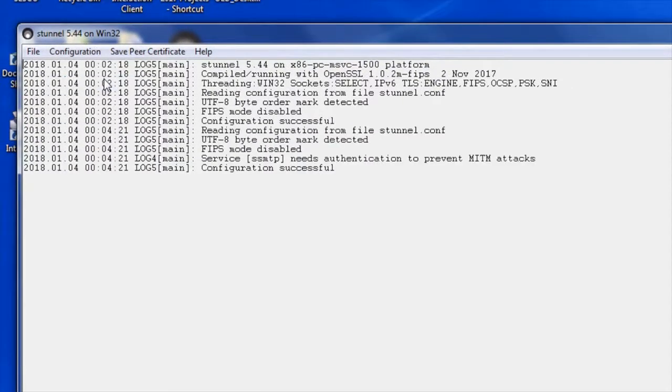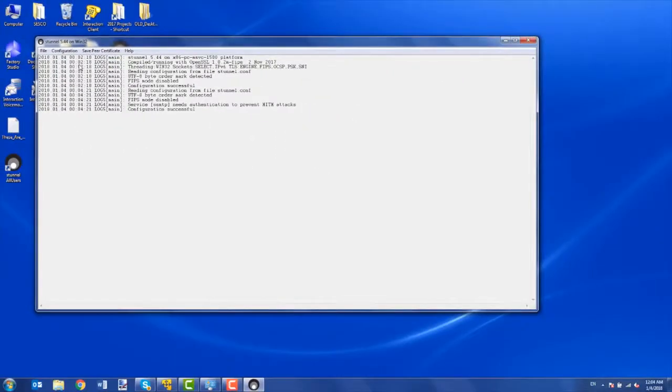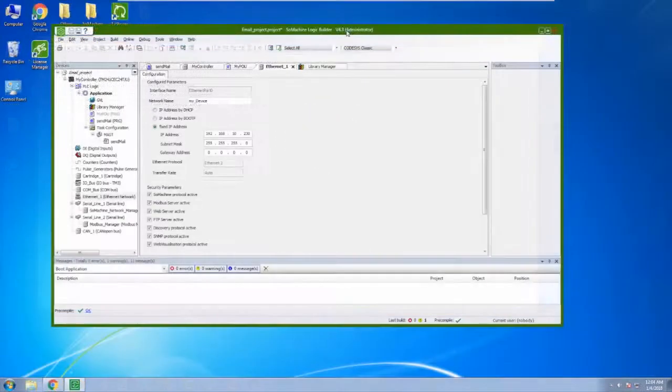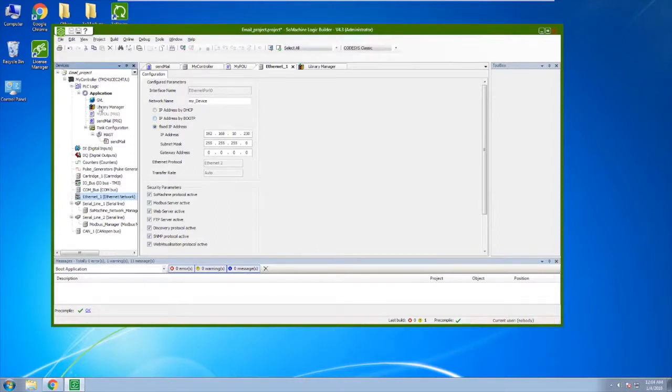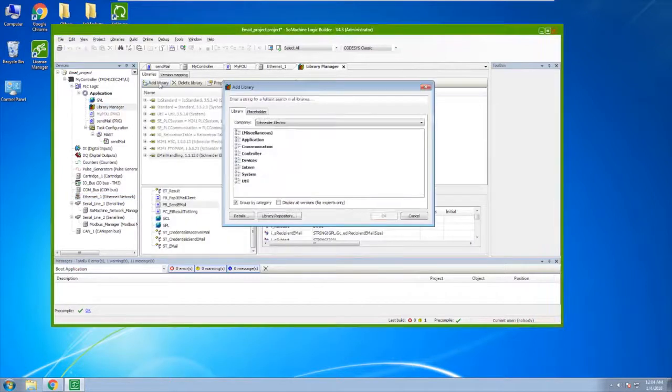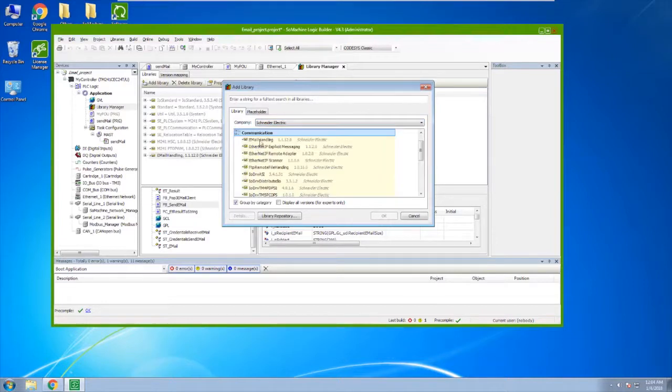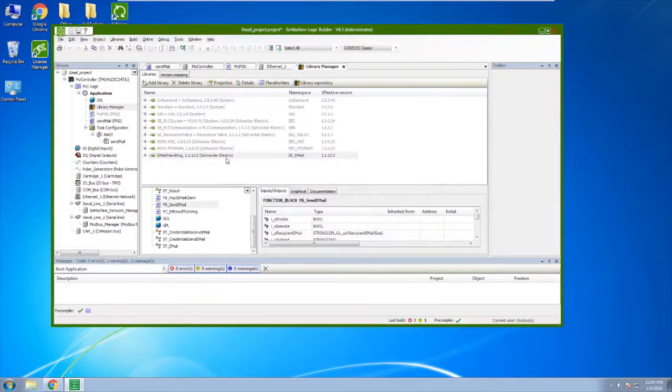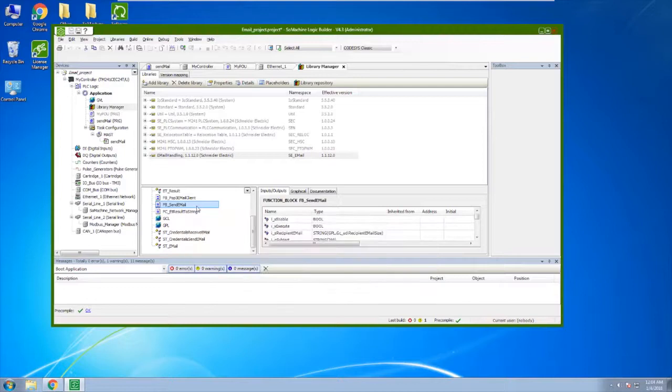Okay, so we are all set. Now let's go ahead and configure the PLC. So with the PLC, first things first, you establish the IP address. Next thing you're going to want to install the email handling library. Add library, Schneider Electric, select communication, email handling. Say okay. I've already added it. Here you can see in the list that it has three different function blocks. We are going to focus on the send email.